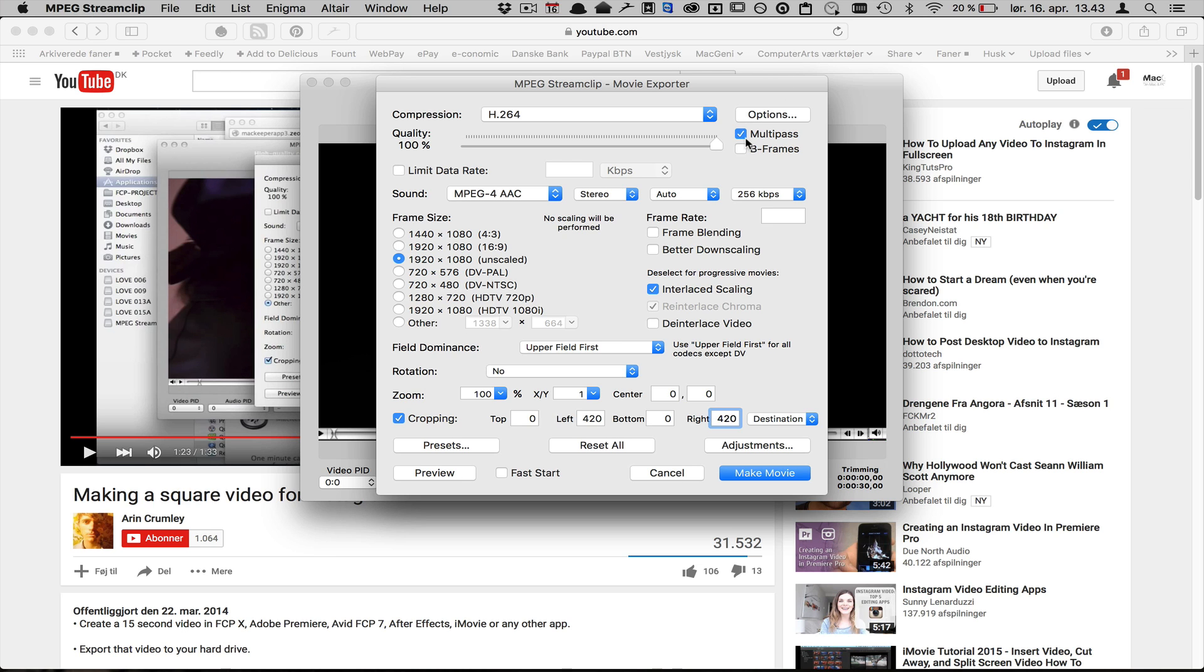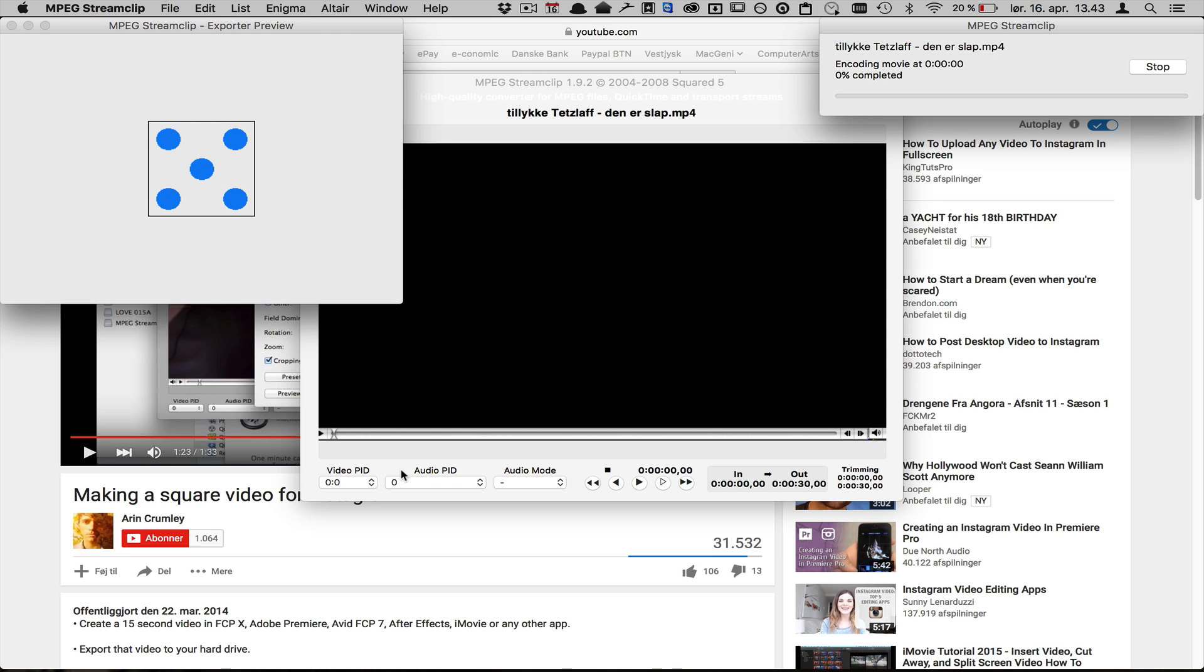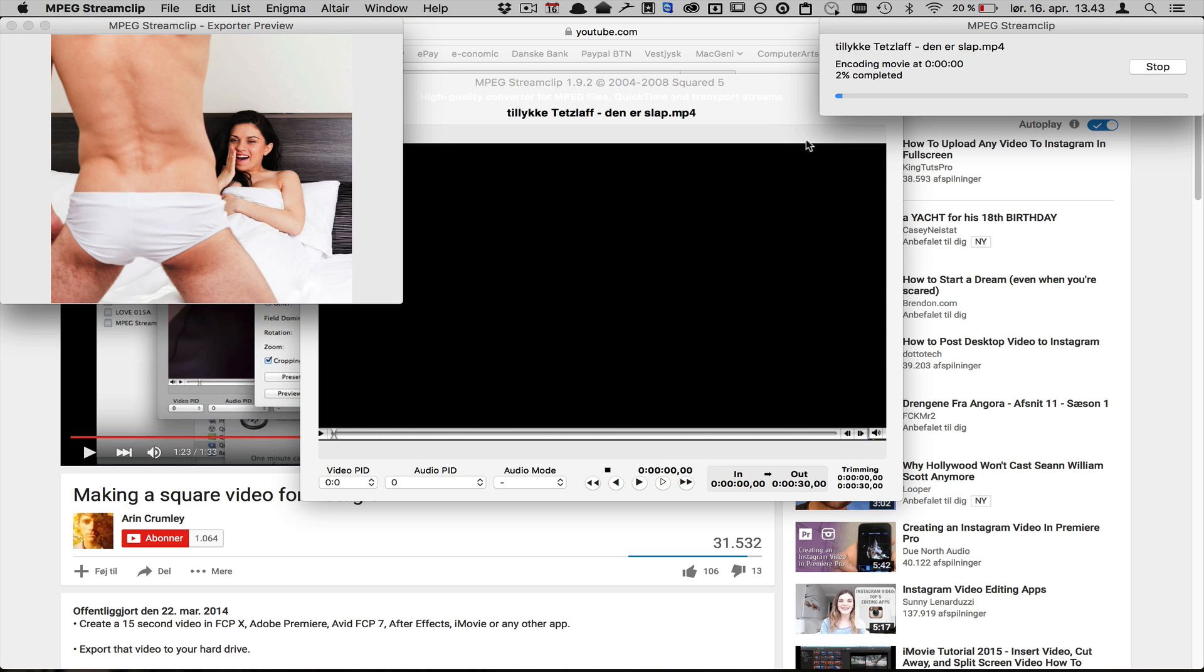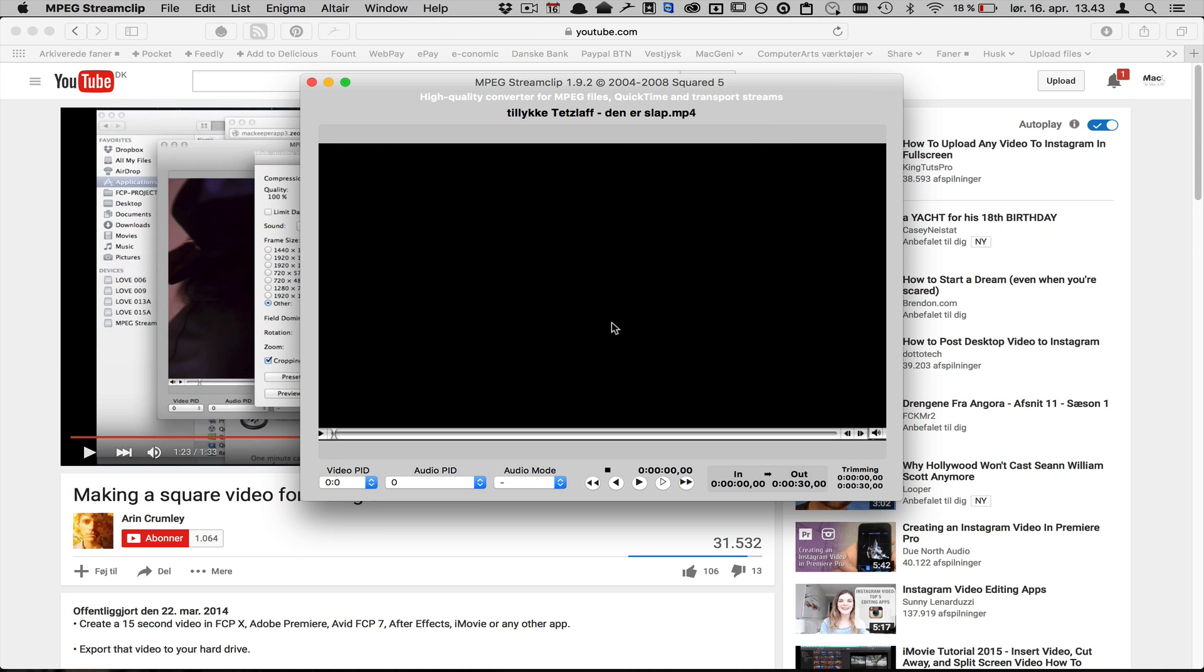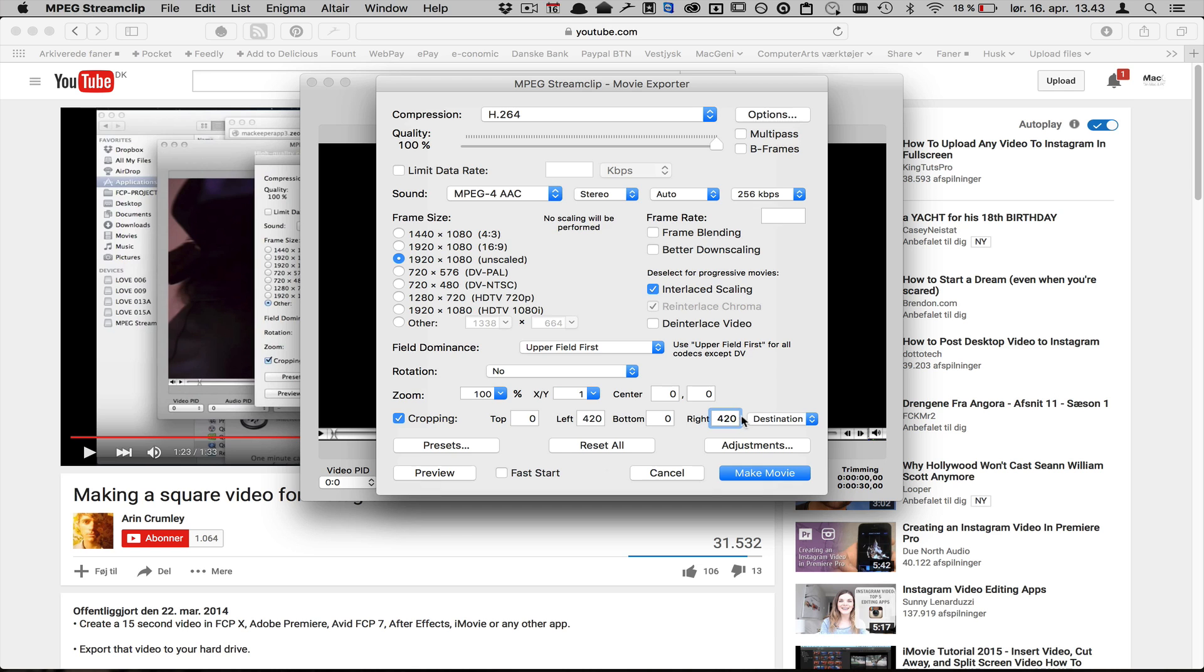Before you do that, just click off the multi-pass and you can choose preview and it'll load pretty fast. You can see there's no dark corners on the left as there were in the original.